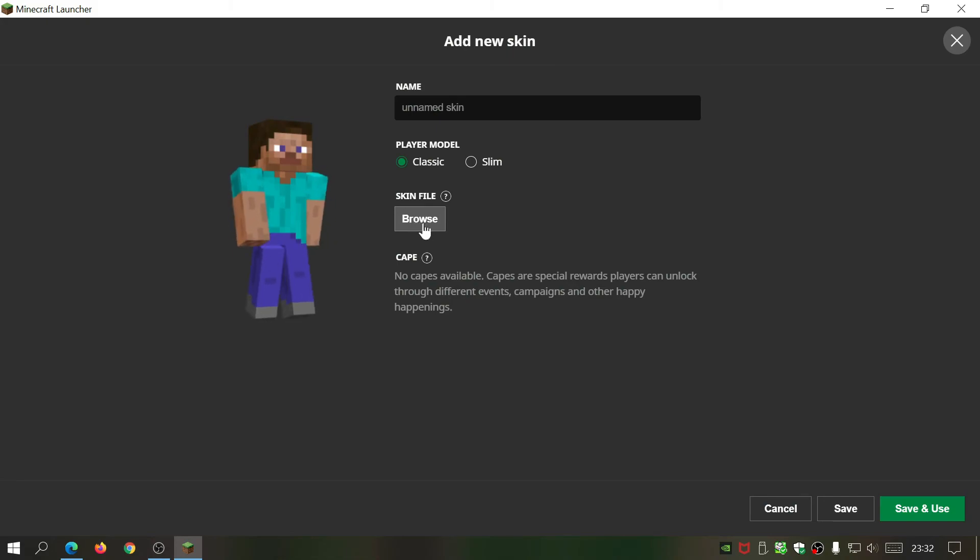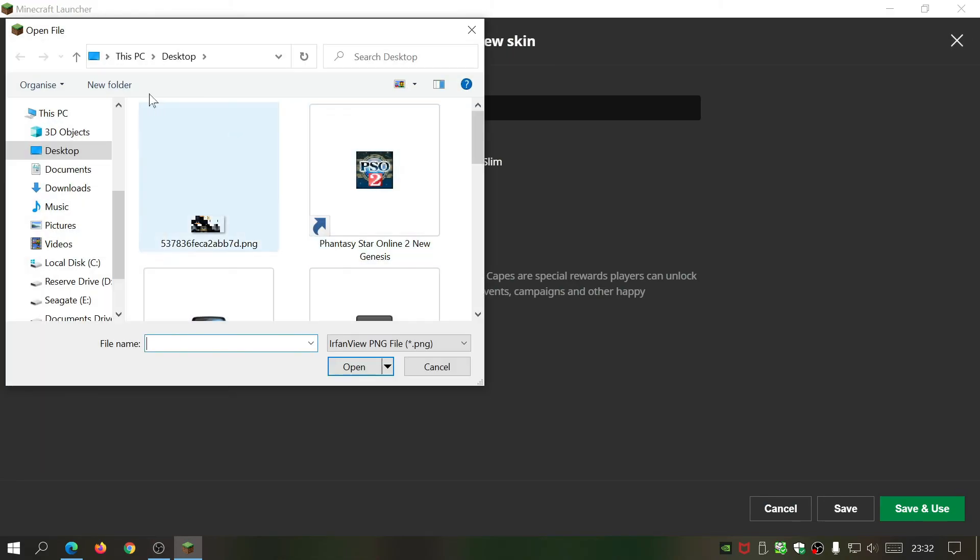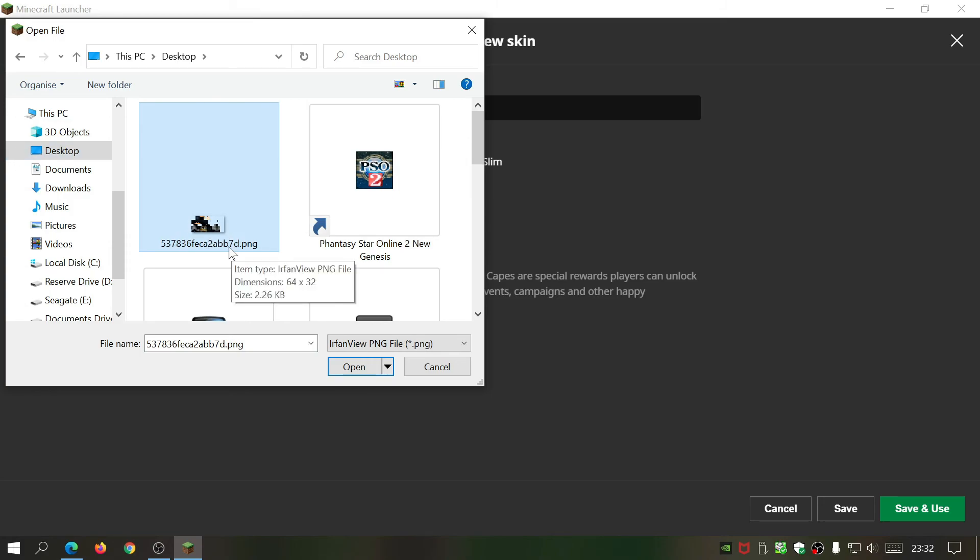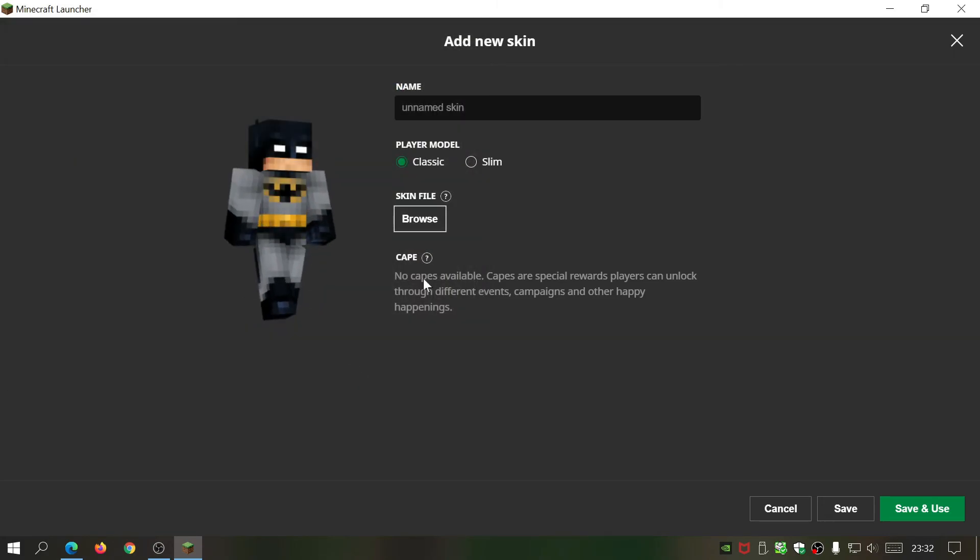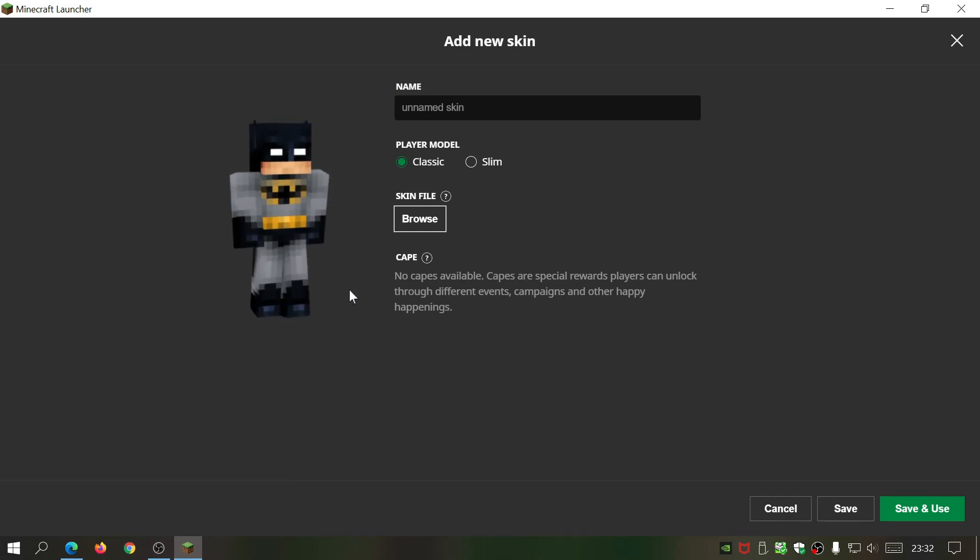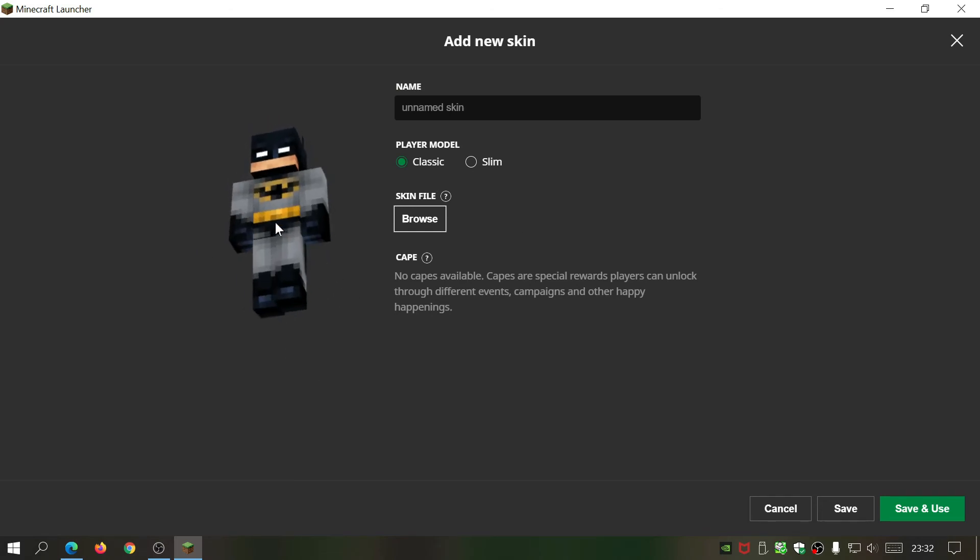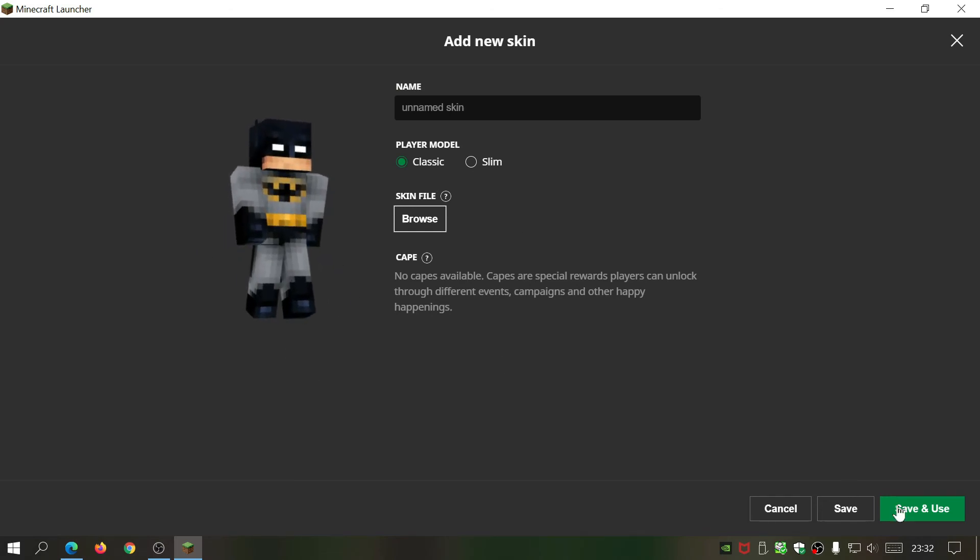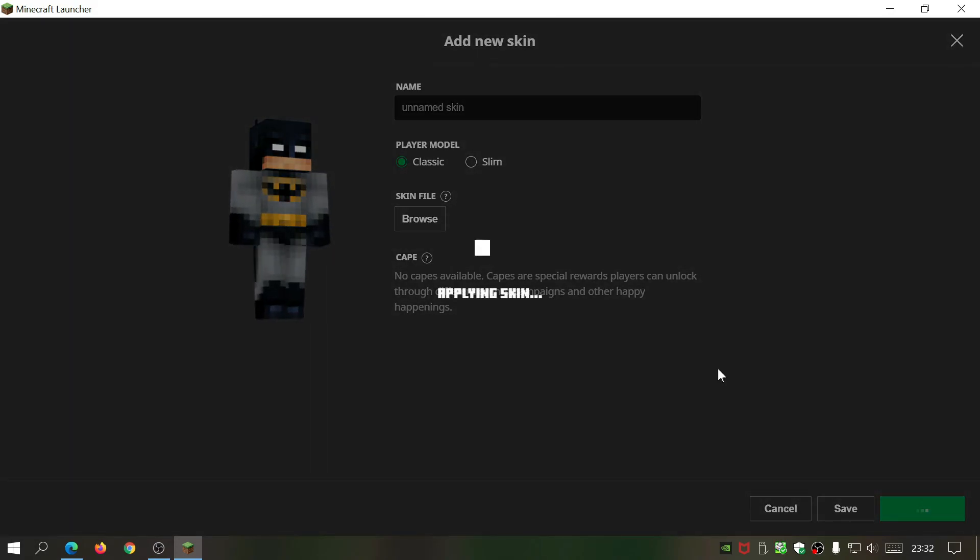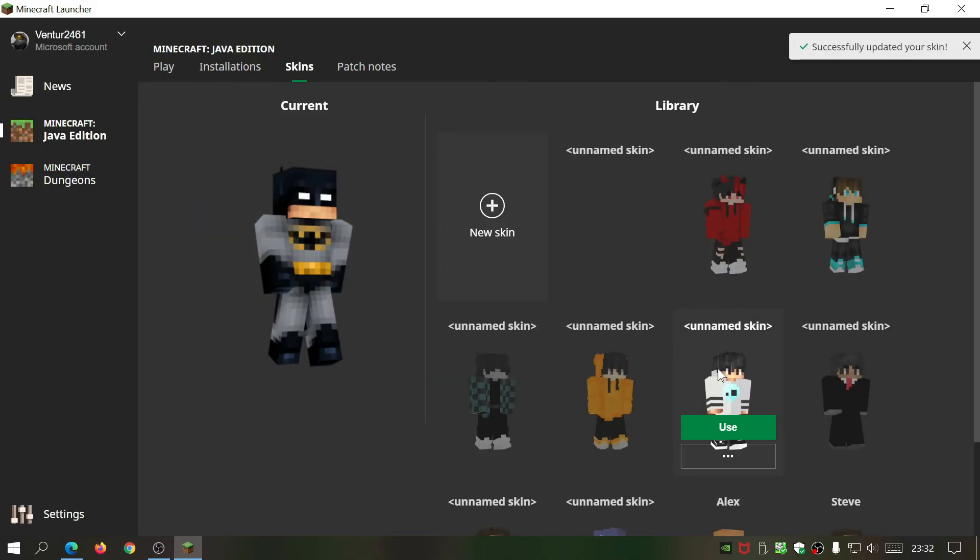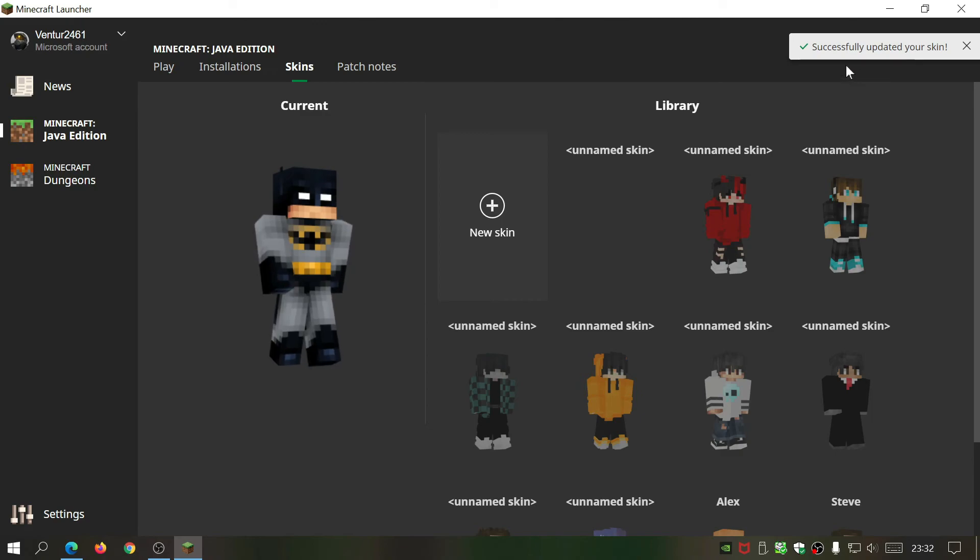All we're gonna do is click on browse, go to the desktop, and as you can see I've got the PNG file here. Click on open and it's loaded into the game. All you need to do is click on 'save and use'.